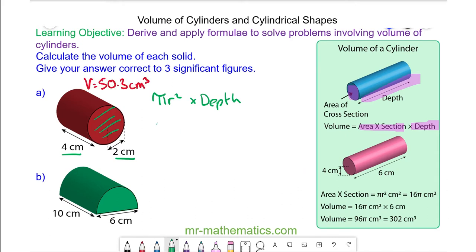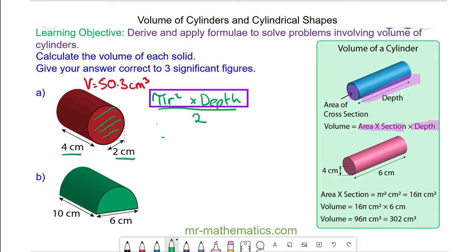For question B, we have half a cylinder, so it is the volume of the full cylinder divided by 2. The full cylinder would have a cross section radius of 3 centimeters, because the diameter is 6. So the area of the cross section is 9 pi.